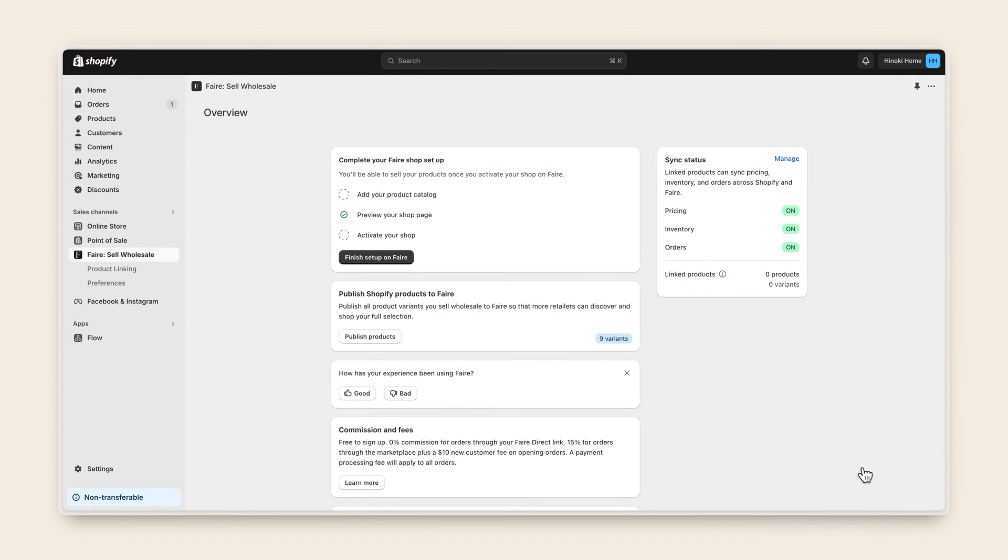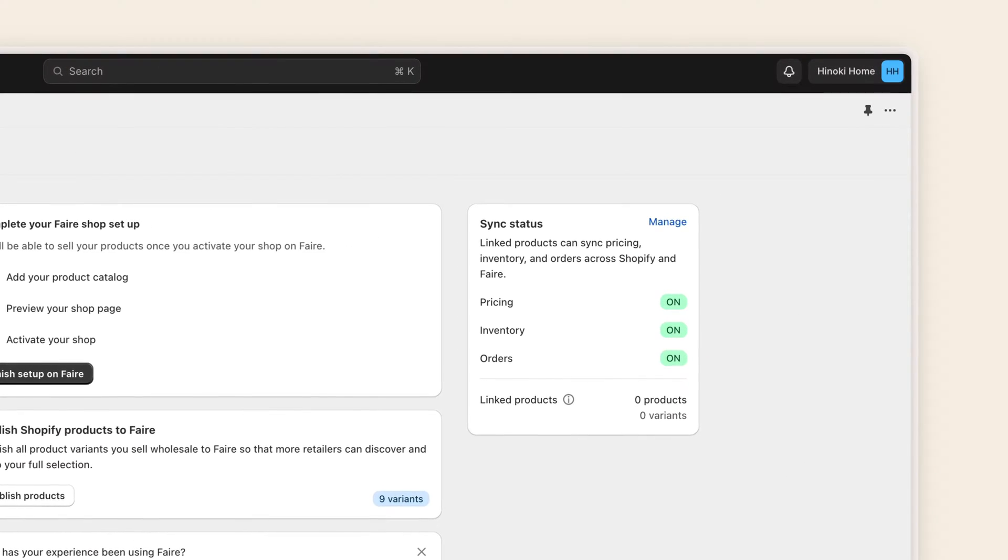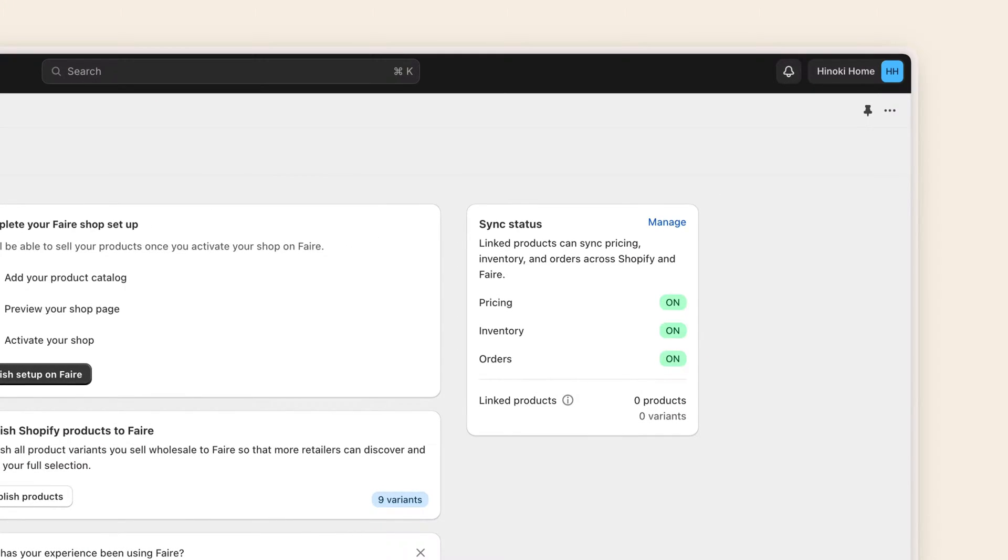Once you've done your initial catalog import from Shopify to Faire, we recommend updating your Faire catalog as often as you add new inventory to Shopify. This will ensure all of your wholesale listings stay in sync and your Faire customers have access to your full wholesale catalog.